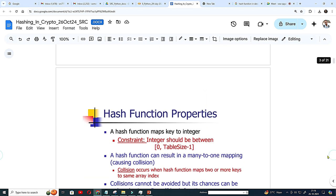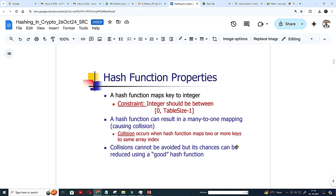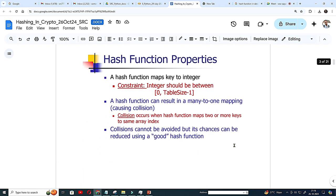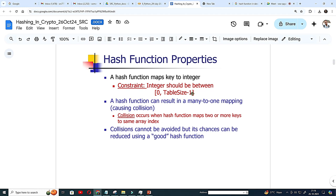This is the hash function property. Generally it should be integer, hash function maps to integer always. We know the integer is always the fastest and we should not use floating point number and your memory address is nothing but an integer address. It cannot be a floating point number. So that is the reason your address of any target.